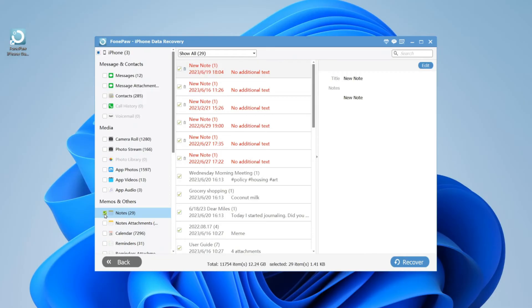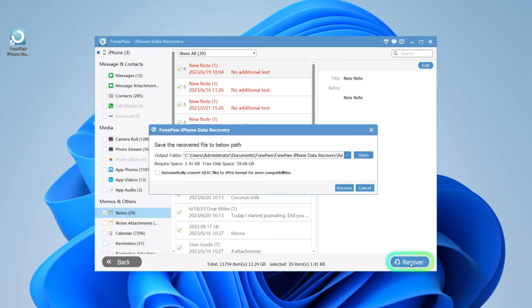Click on Notes, preview and select notes that you want to recover. Finally, tap the Recover button to get your deleted notes back.